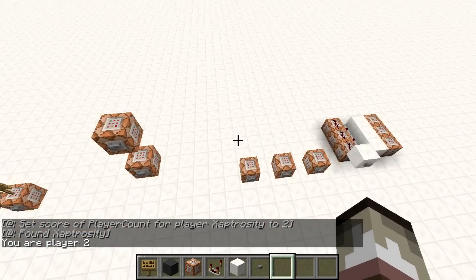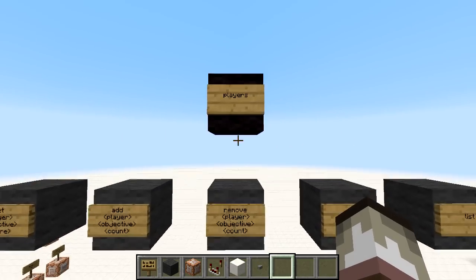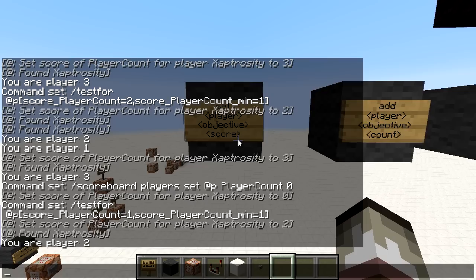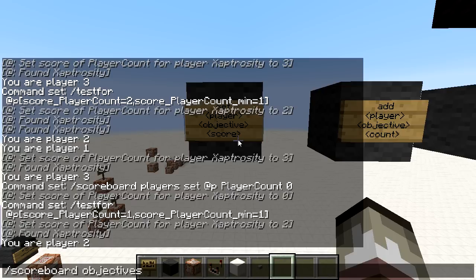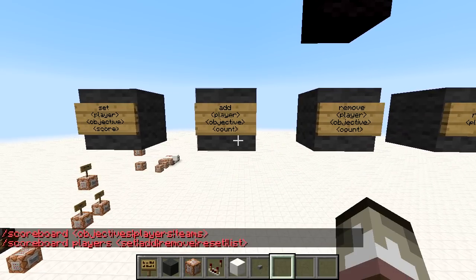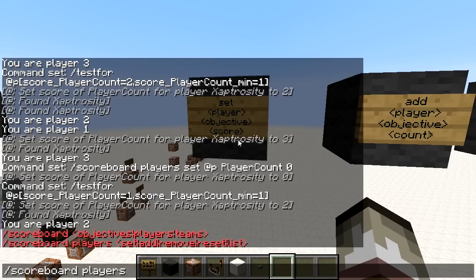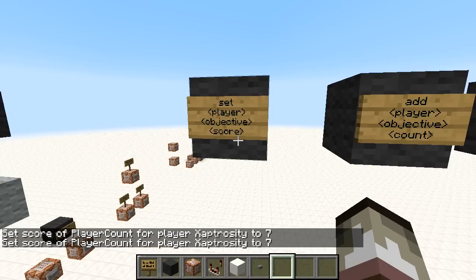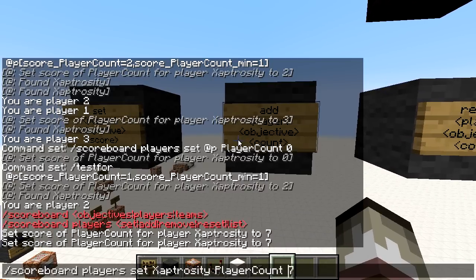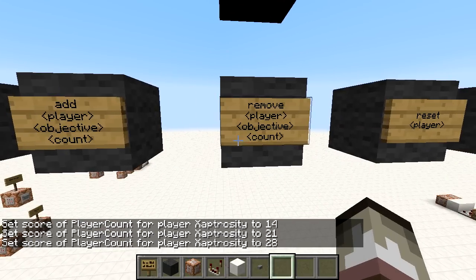Now let's look at the players category. We have set, add, remove, reset, and list. 'Set' will set a player's score in an objective to a certain value — for example, setting Zaptrocity's play_account to seven will continuously set it to seven each time activated. 'Add' adds a value each activation: adding seven goes 14, 21, 28, and so forth.